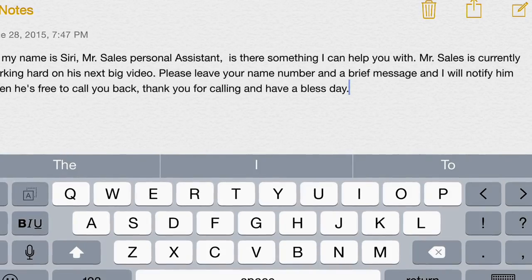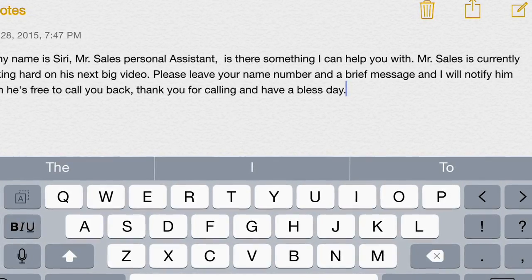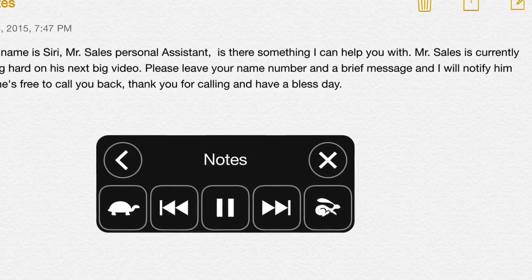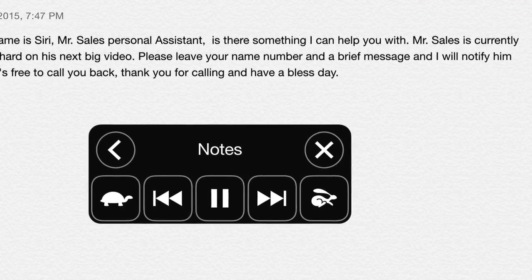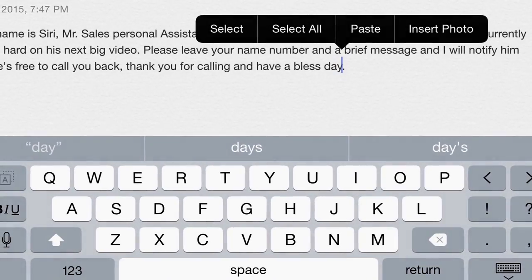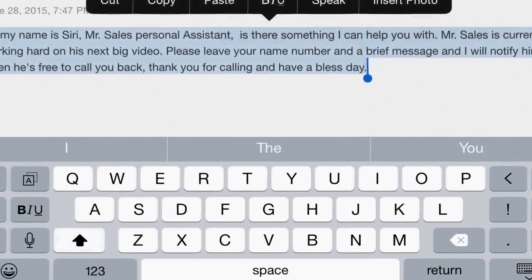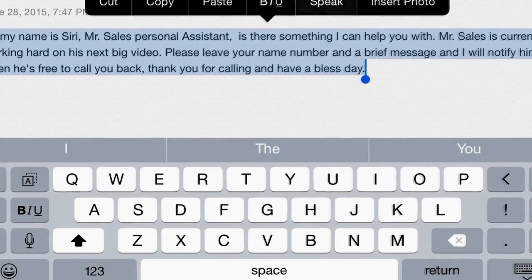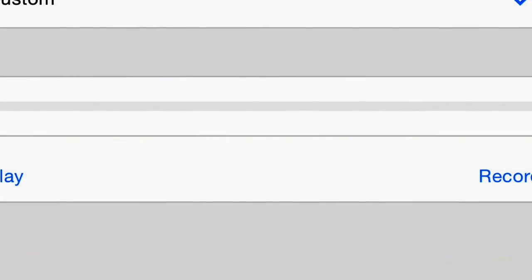Now we're at the part where timing is everything. I'll give you two choices. First, you can hit Record on your iPhone and simultaneously slide your fingers from top to bottom on your secondary device's screen — that will start Siri reading the verbiage. Another way that works best is to select the text you want read, then hit Record, and simultaneously it will speak. What you're doing is using the iPad to play Siri's voice and using the iPhone to record it onto your voicemail.